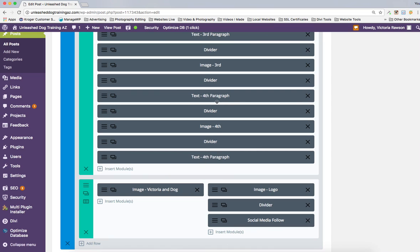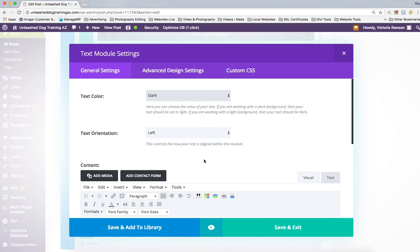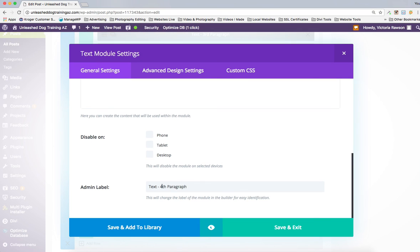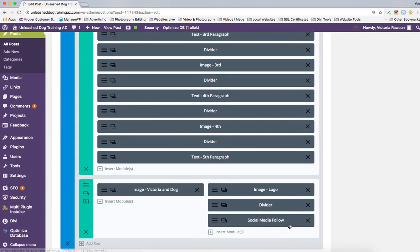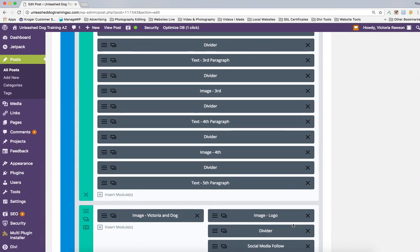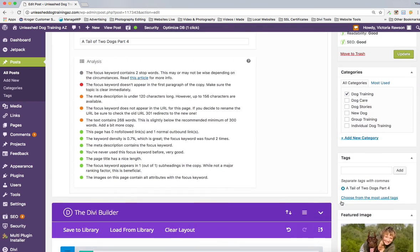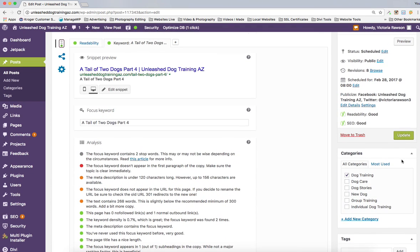I see it still says 'fourth paragraph' in the label — we want to change that. Go all the way down here to the bottom and update the label to 'fifth paragraph.' Now I'm going to hit Preview. We're closing in on the finish — we just need to do SEO and tags.